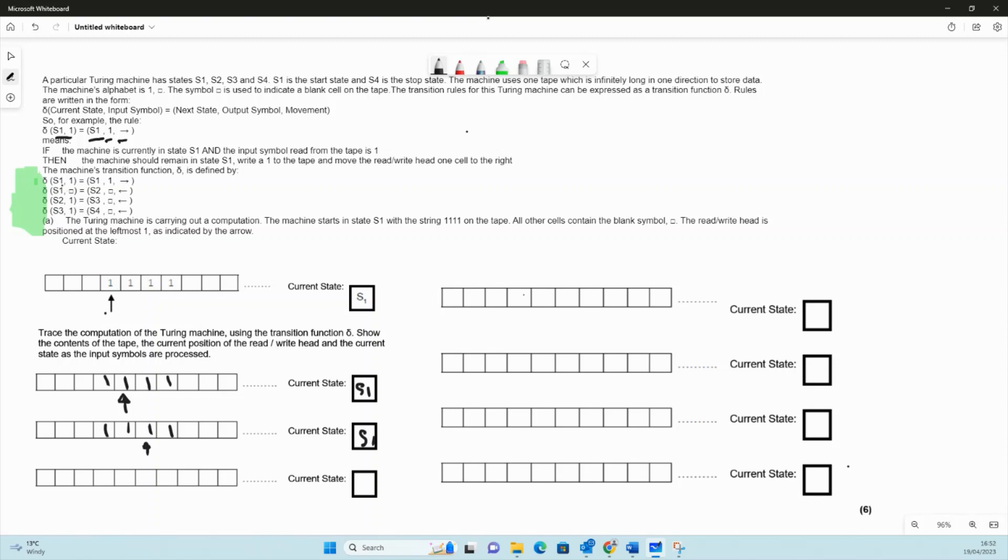Because we're in s1, we read a one, wrote a one, and moved to the right and stayed in that same state. Then we're in s1, so we're going to read again here. We're going to end up with one one one one, and our read-write head moves across one more and we're still in state s1.